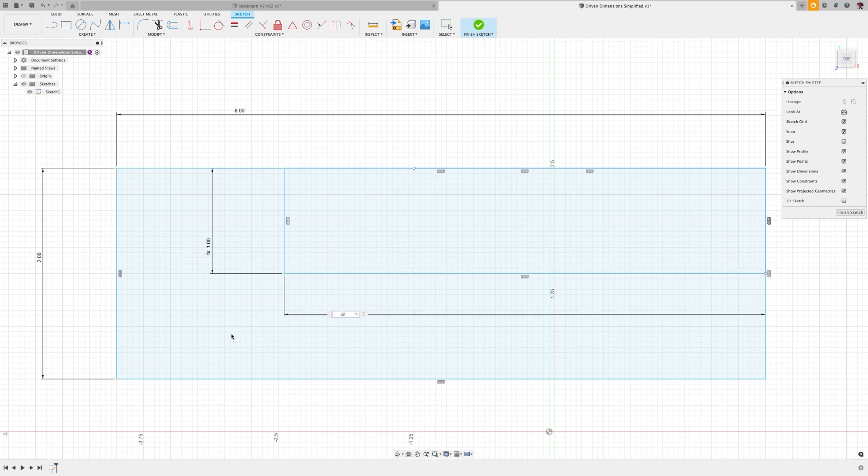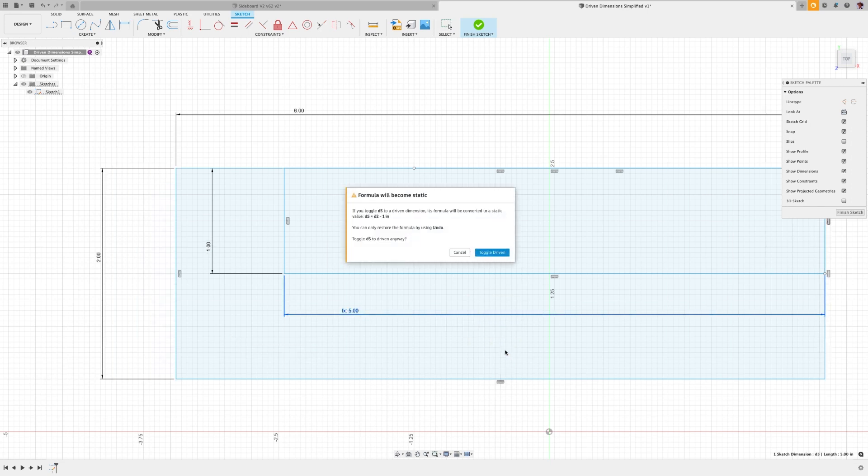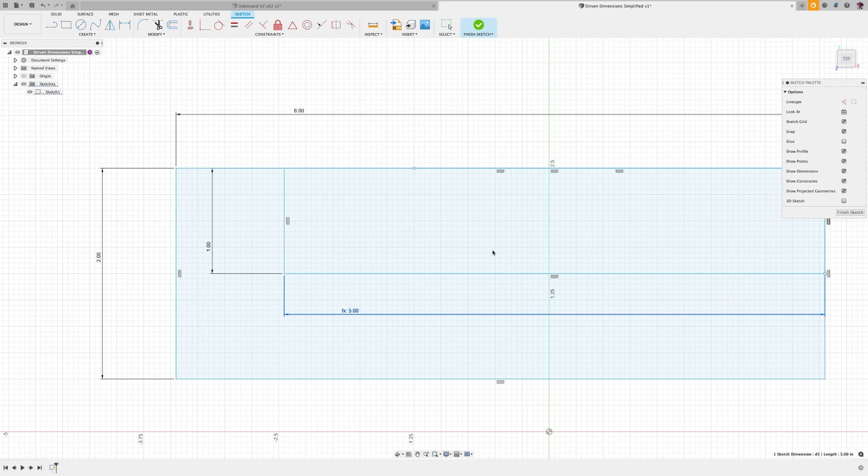Here, you have a defined rectangle, and you want to add a sketch within that rectangle, but you want it to be driven off the rest of the rectangle.